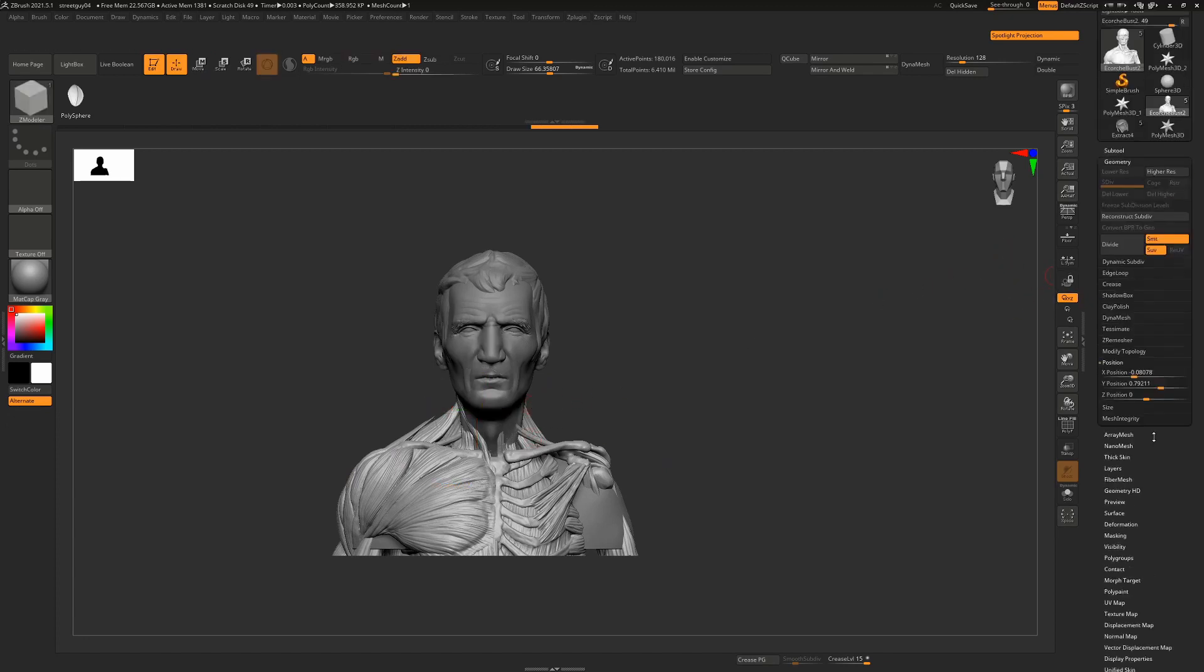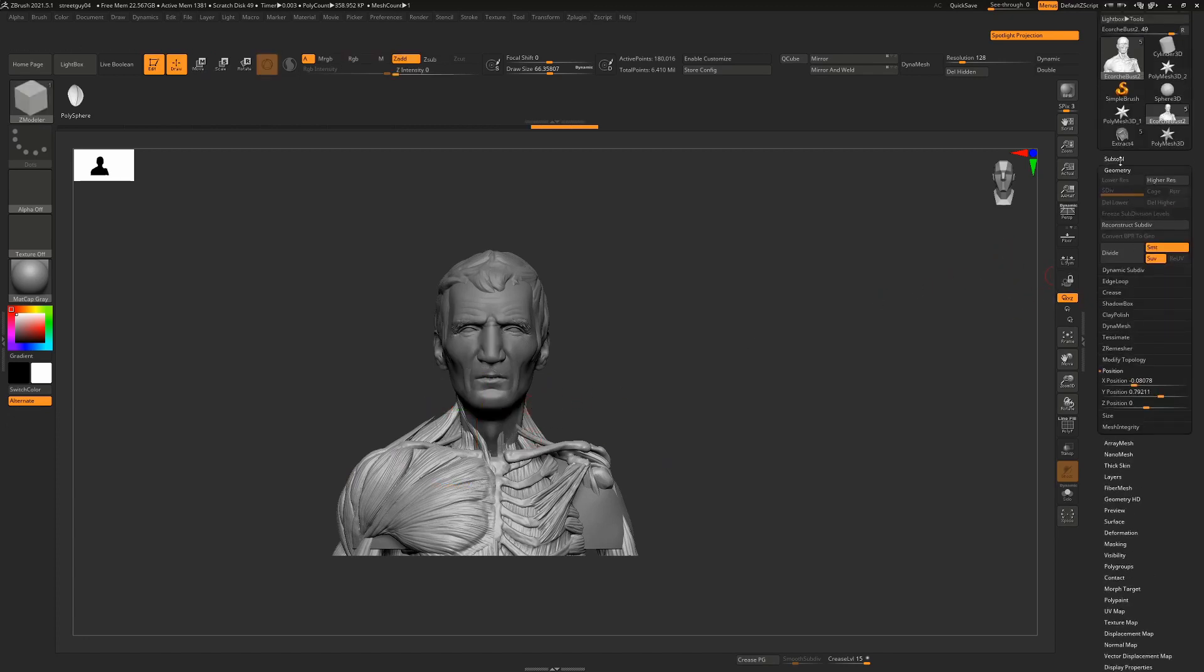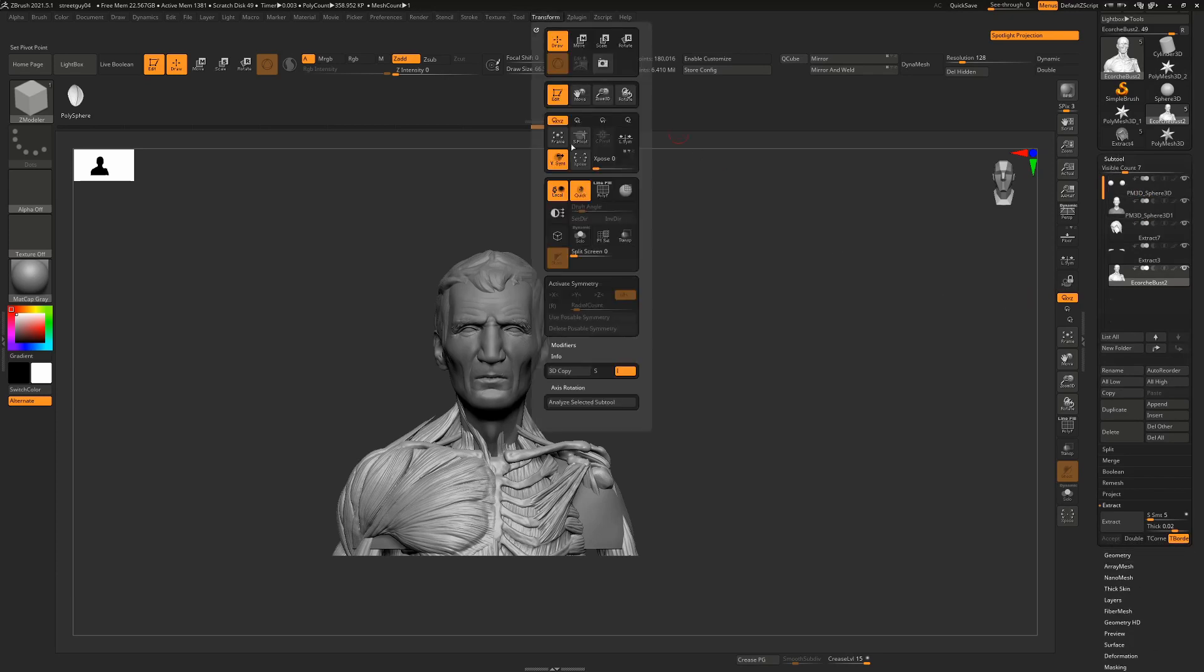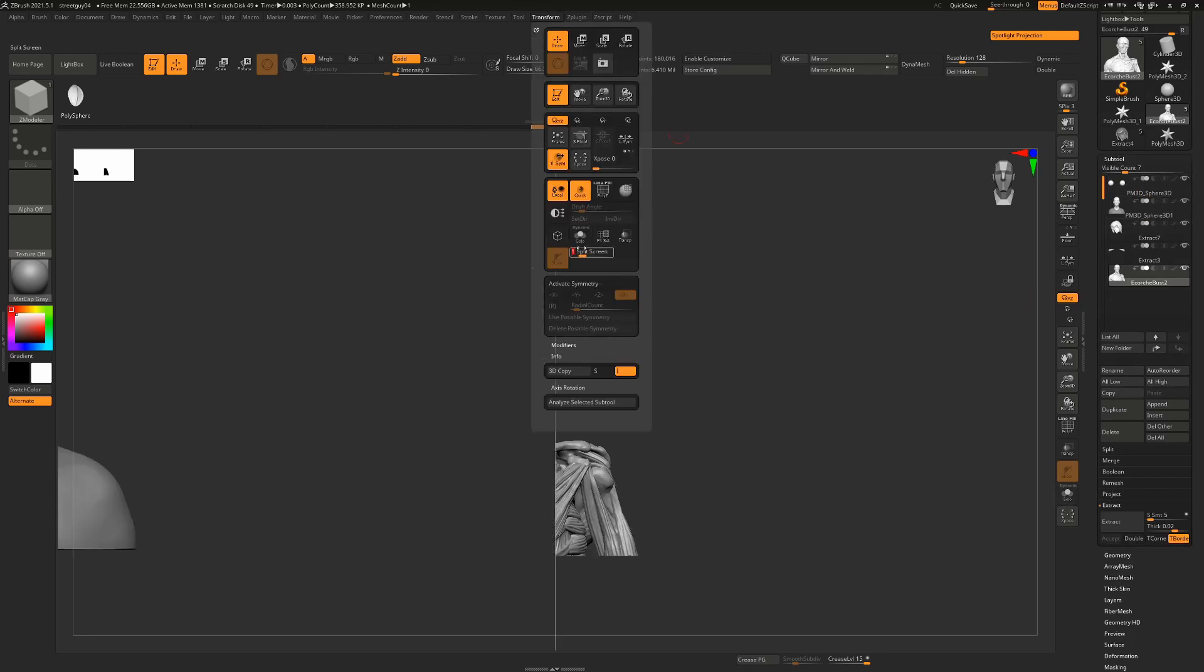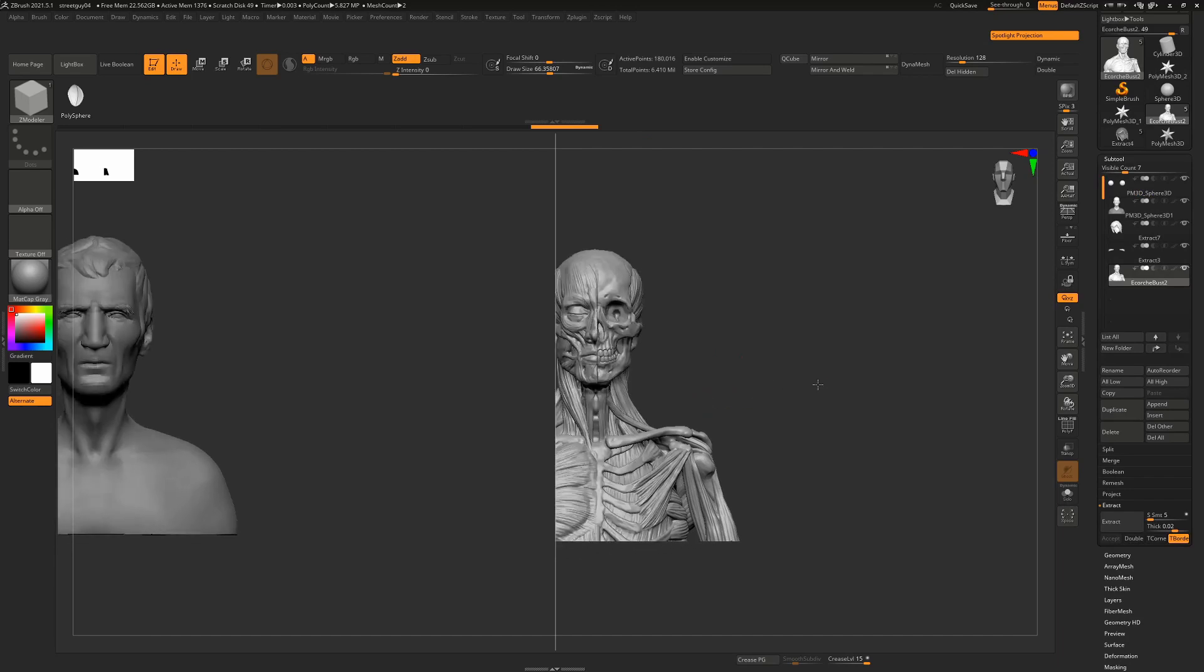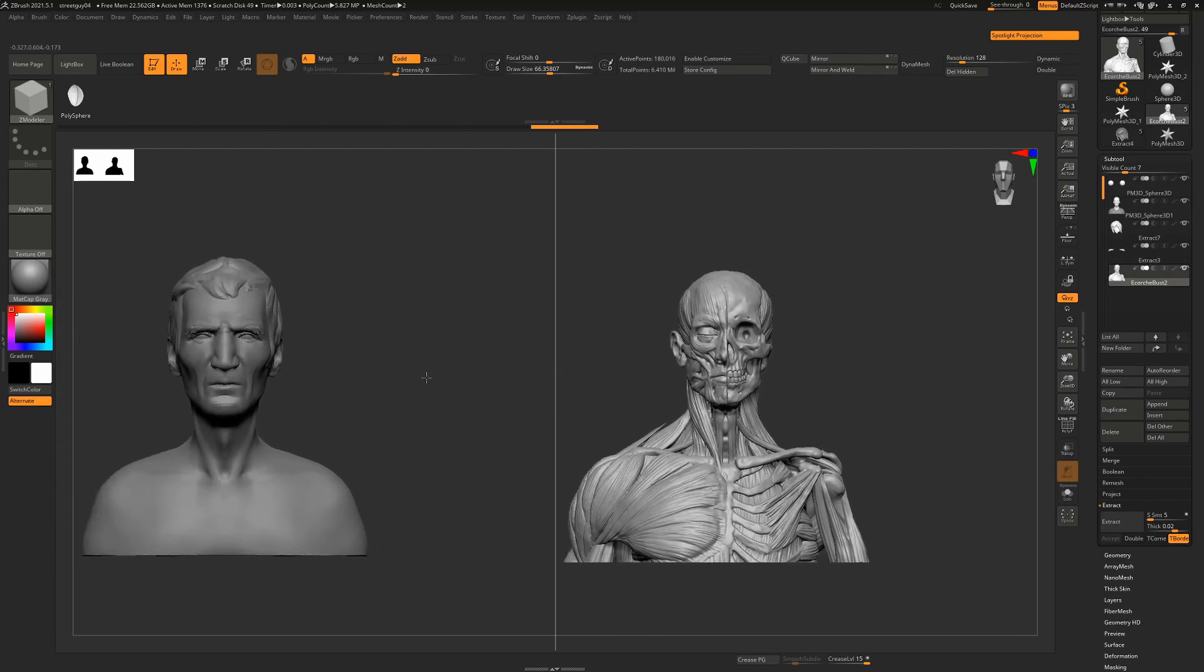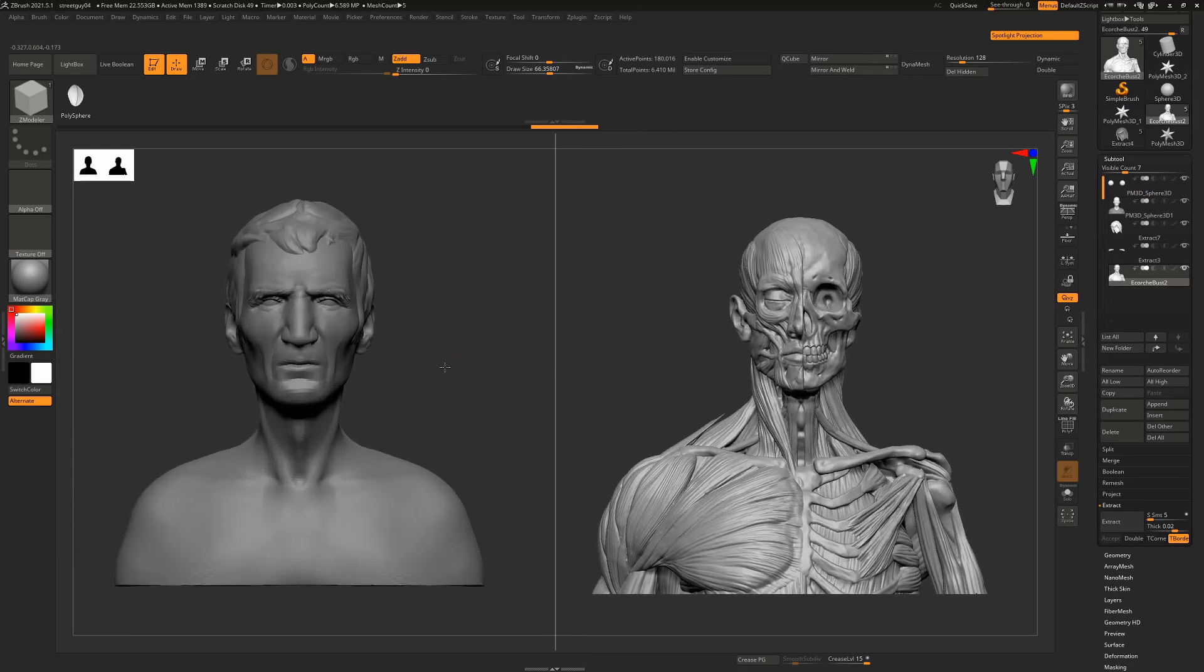So having moved that into the center we can go back here and now if we go to our transform and choose split screen and set it to one, you can see that now as I move one side we're going to get the same on the other.